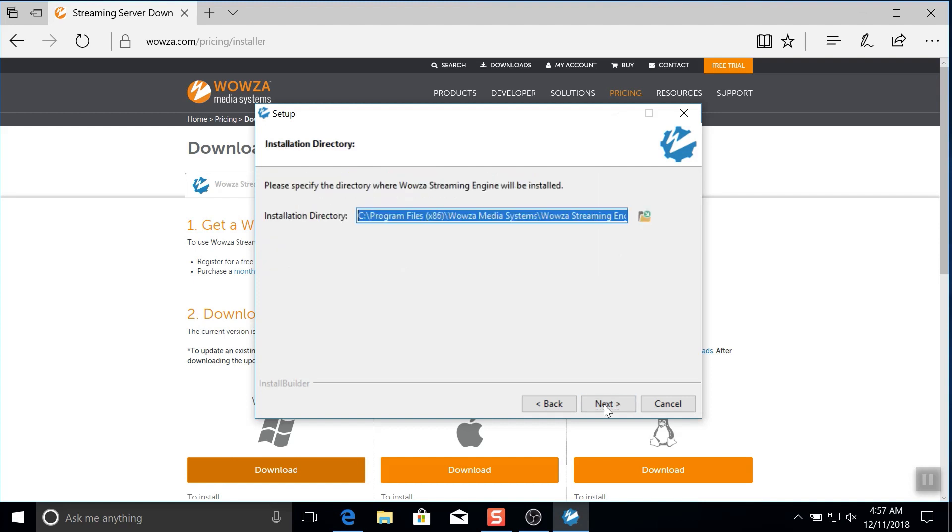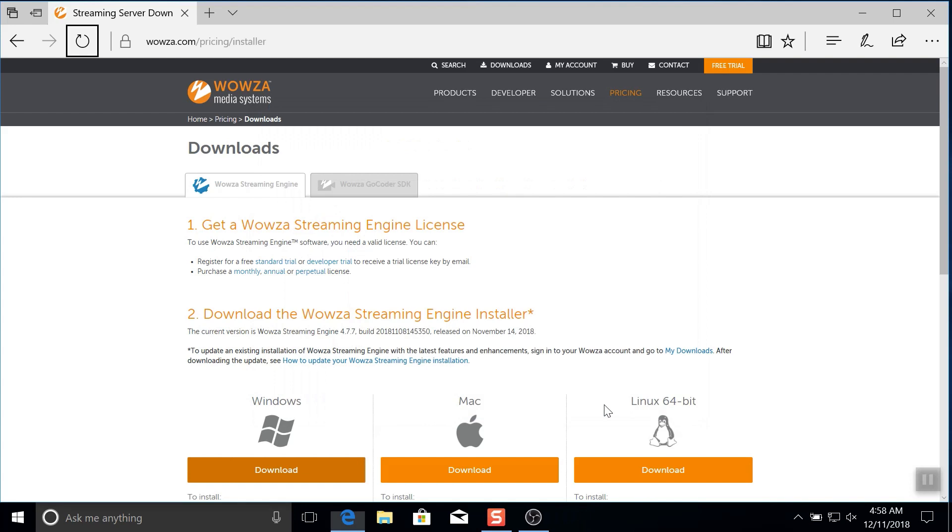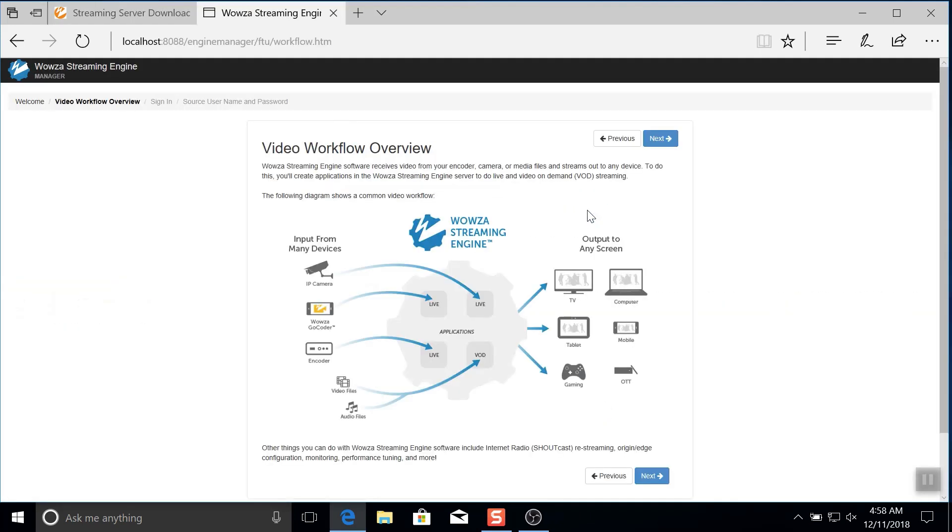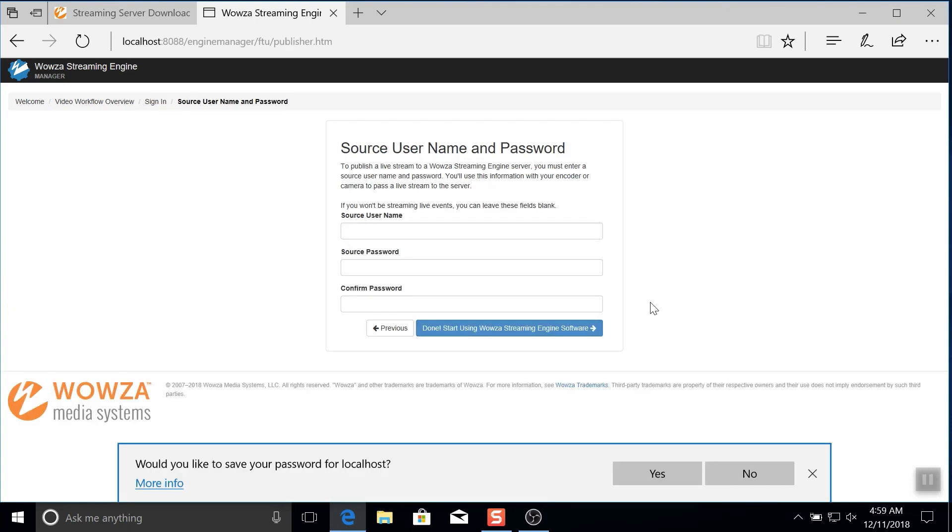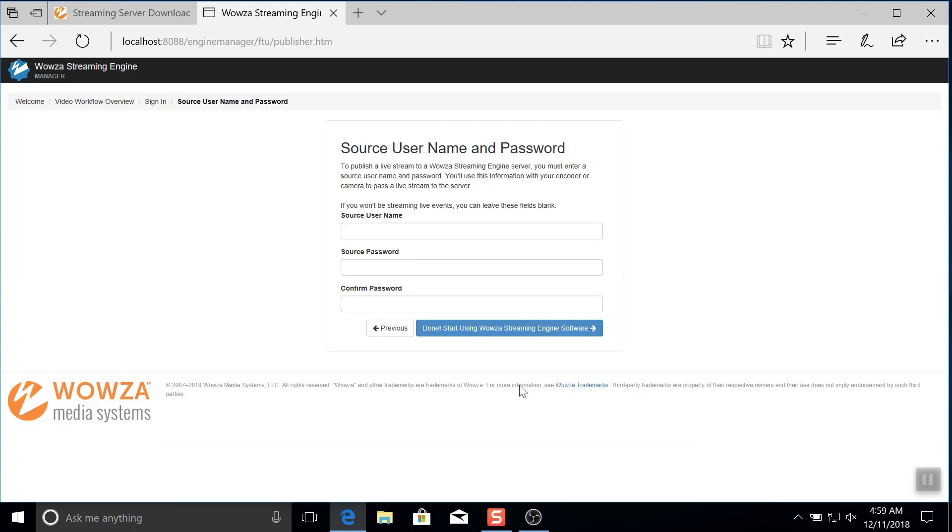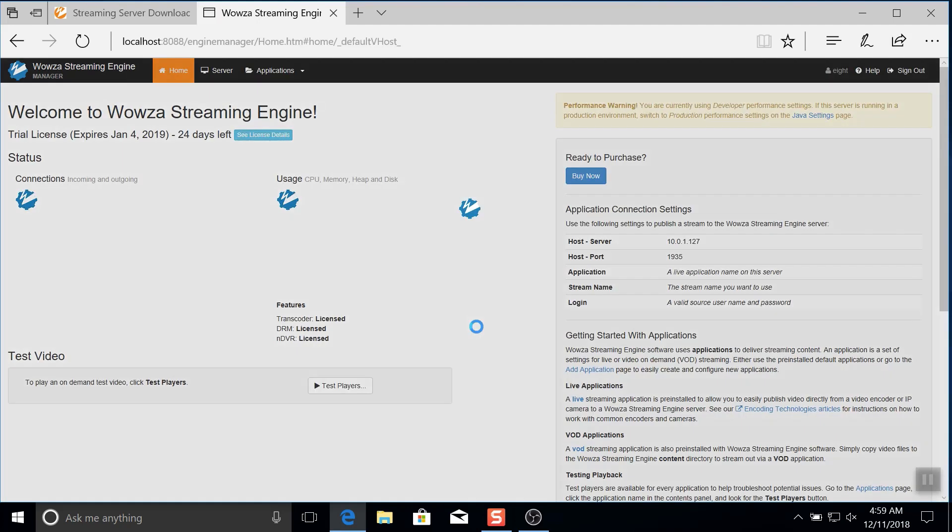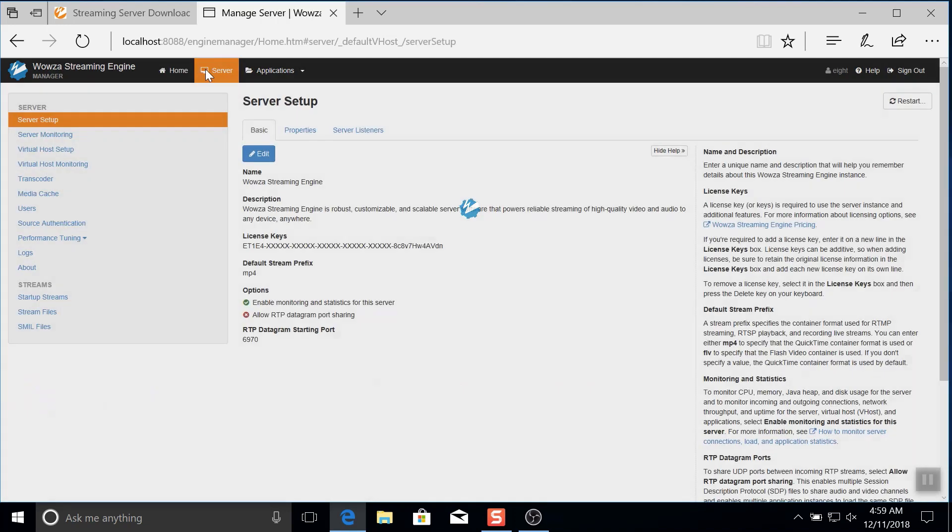Now once Wowza Streaming Engine is installed and running, the engine manager will open up automatically in your browser. Log in using the administrator account you just created and then you'll need to create a source username and password for a secure connection to your encoder. Once it's created, you'll find this information in the engine manager under server within source authentication.